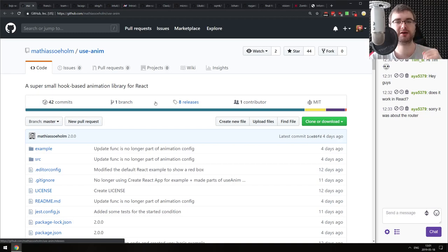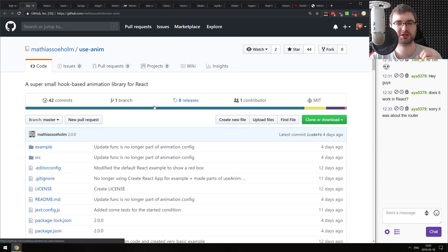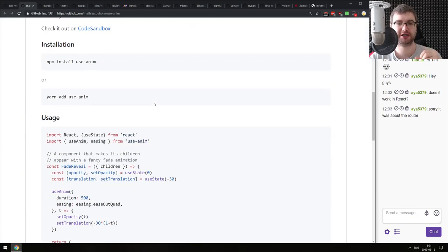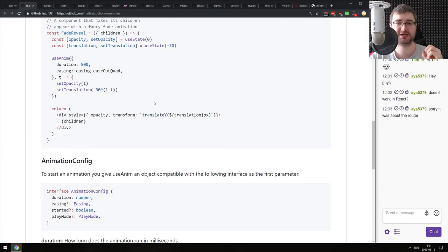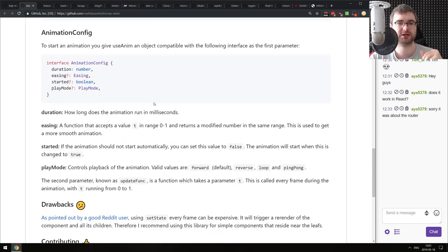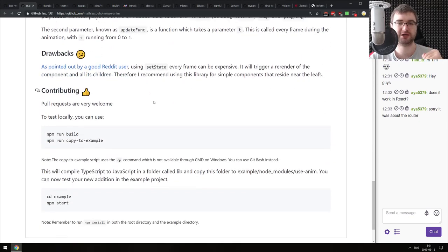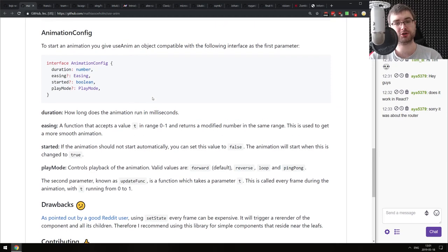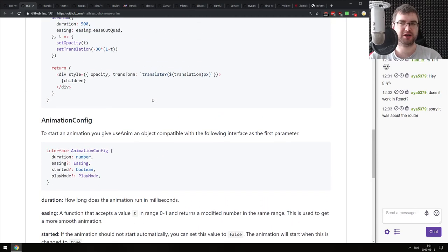Next demo is useAnimHook - a super small hook-based animation library for React. It's 2.7 kilobytes and has a pretty nice API. If you were looking into animating your React components in a simple way, do check this one out - it seems to be quite cool. Then again, there's also React Spring, which also has hook support now. Spring is a bit bigger than this one, but do check this one out.